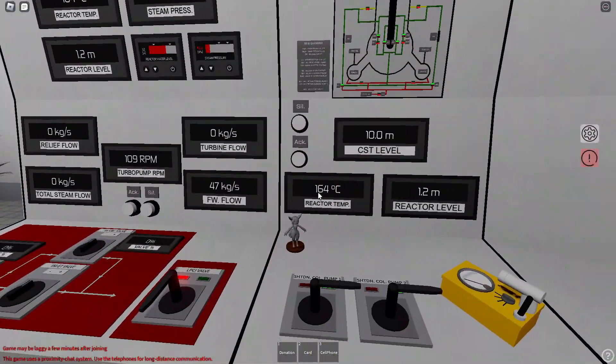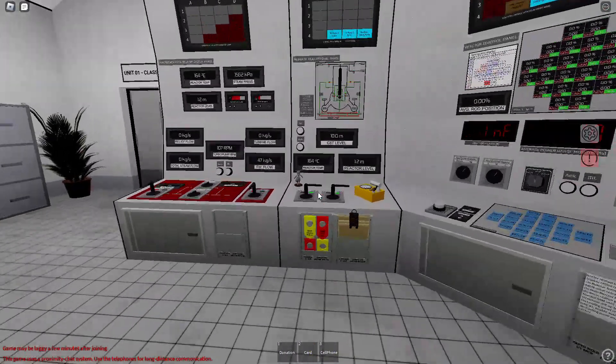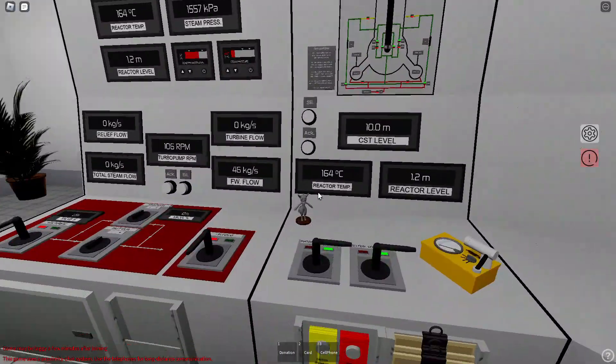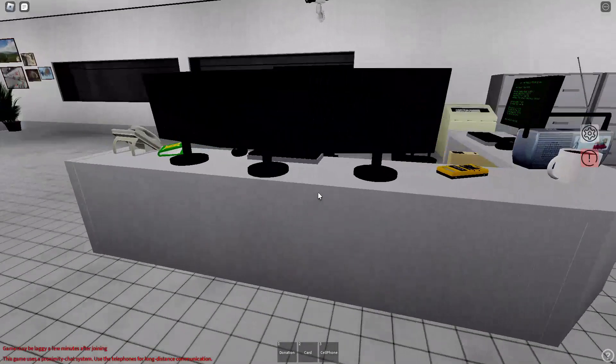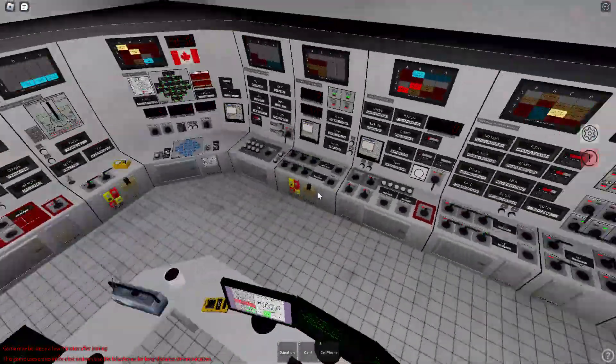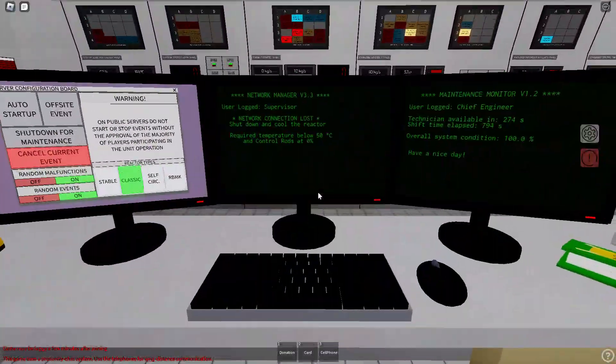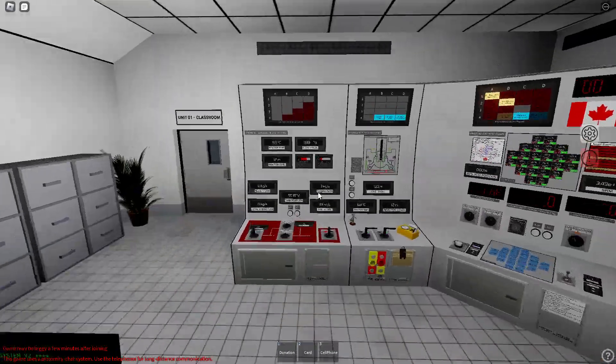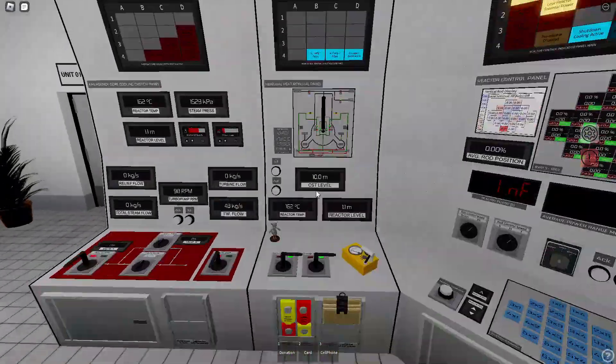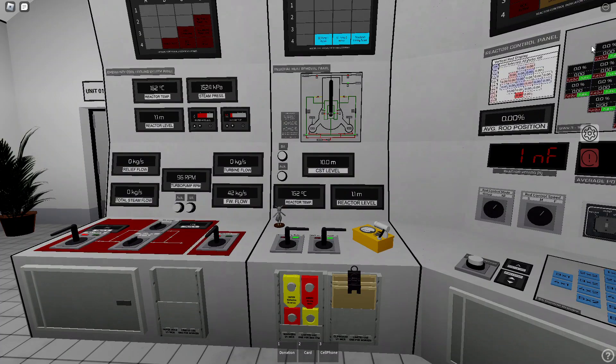Now you just cool to 50 degrees Celsius, which I won't do because it will take a bit. And then you get points and you can start up again.